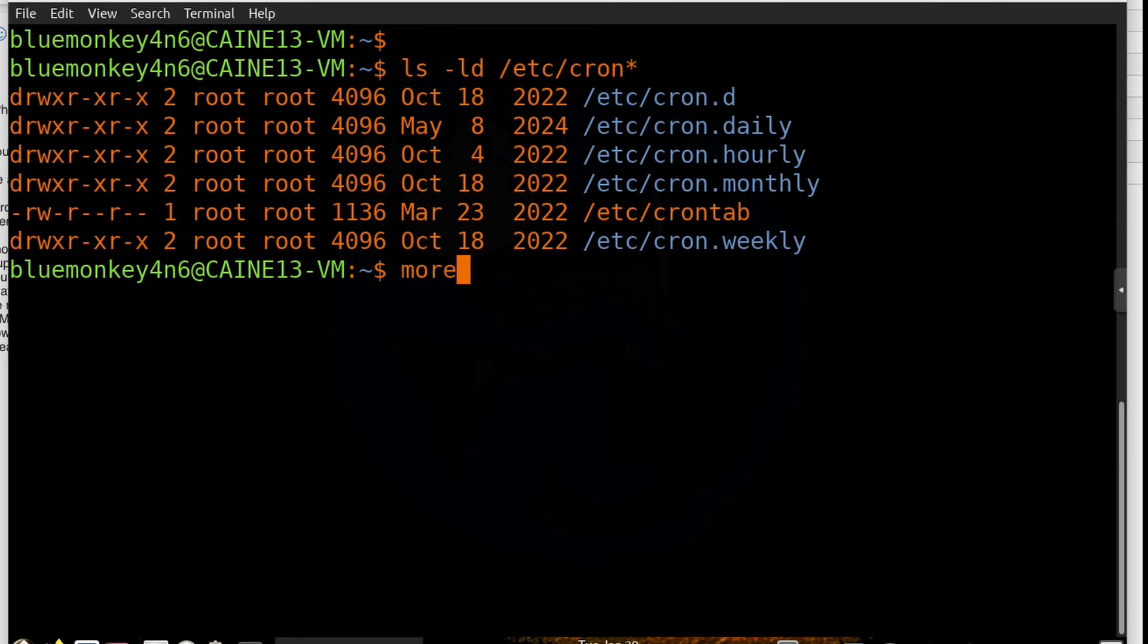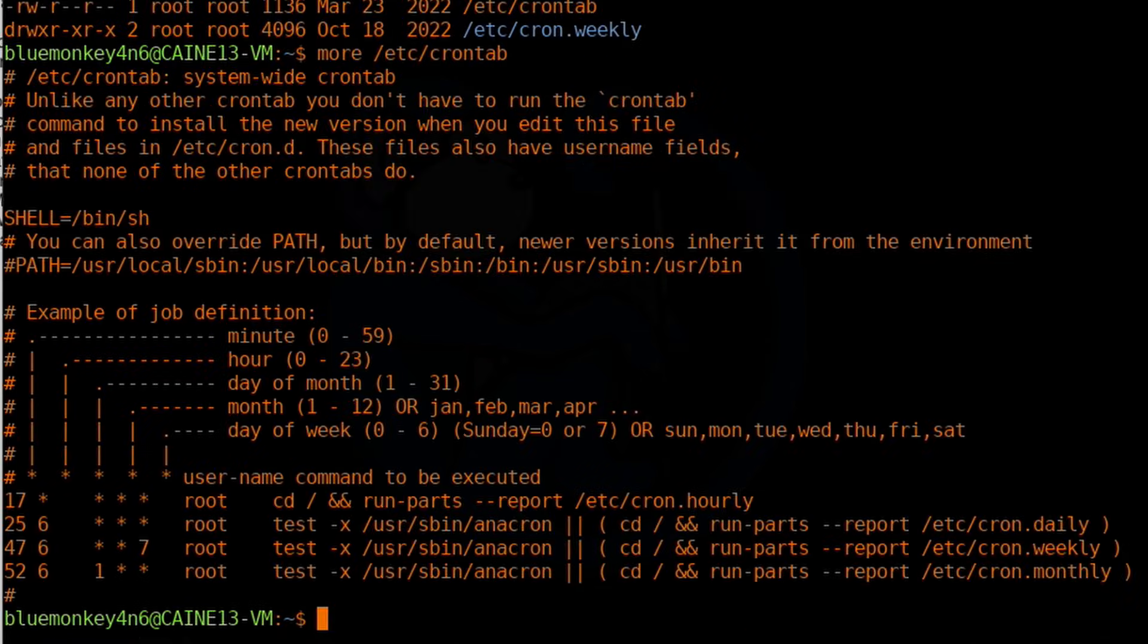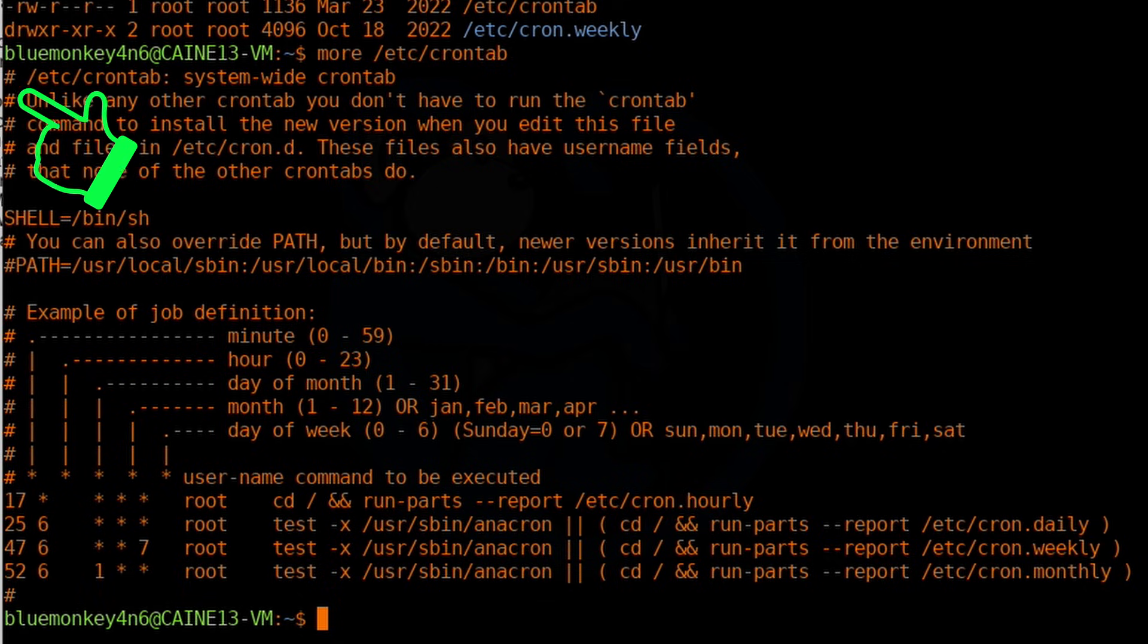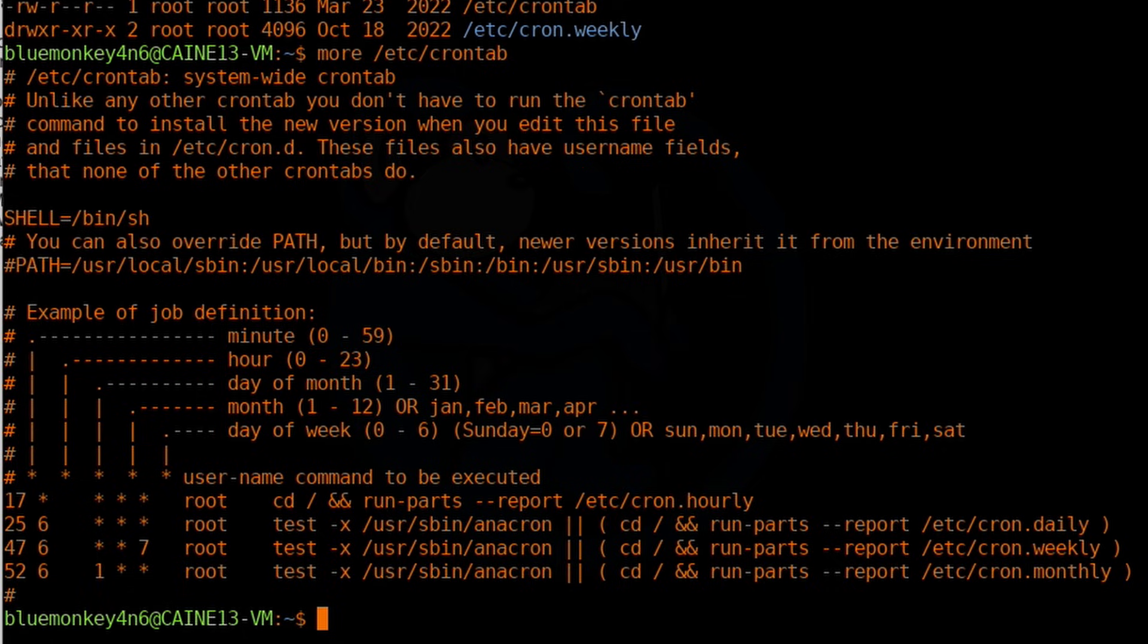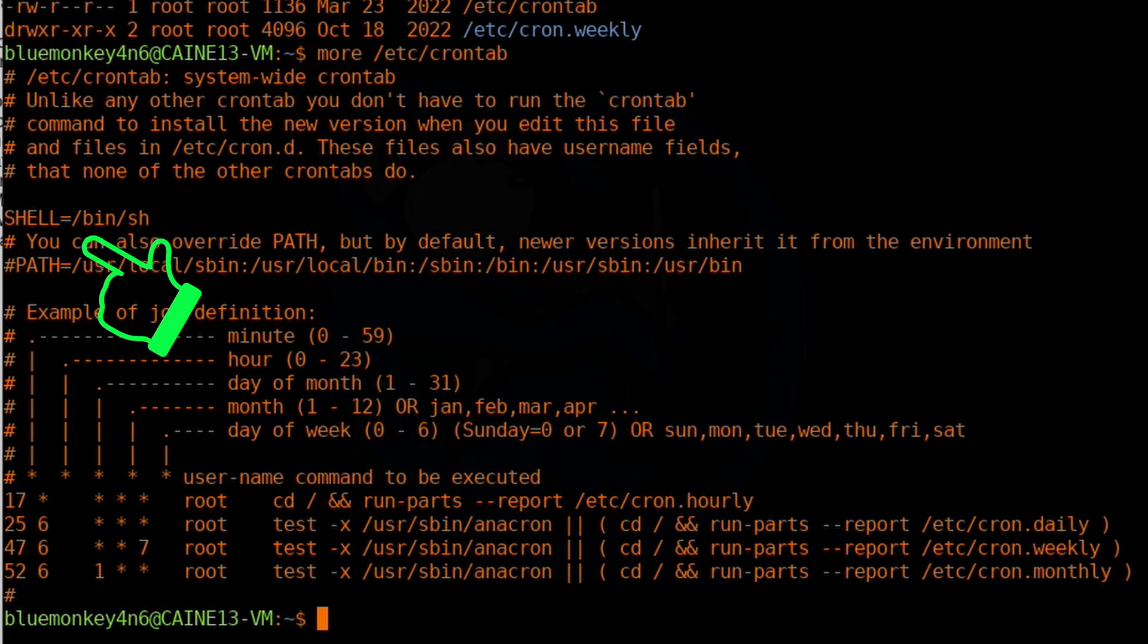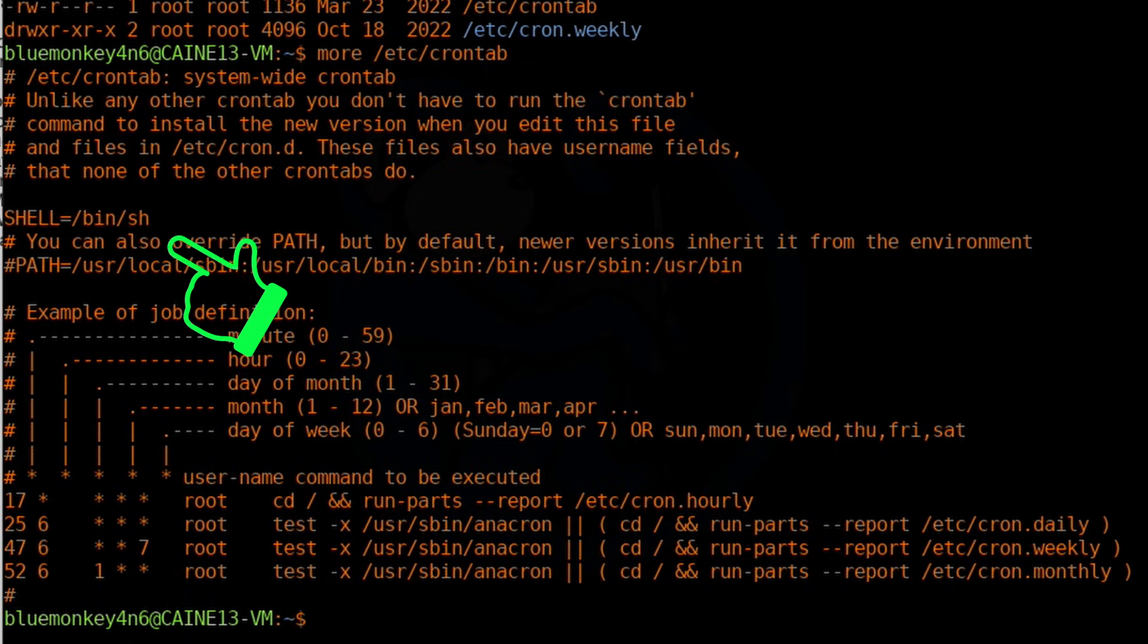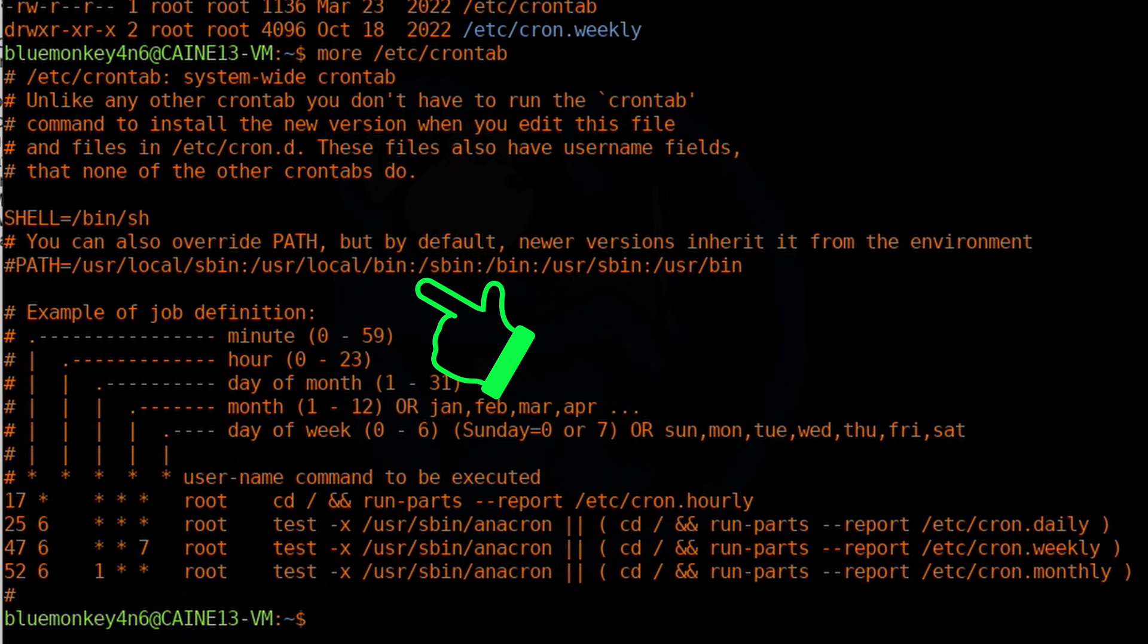I'm going to do a more of /etc/crontab. And we see a lot of lines starting with the pound or hashtag symbol, which means those lines are comments and not executed. At the top of the file, we see some environment variables such as shell, path, home, etc. And those are passed to the jobs that are run.